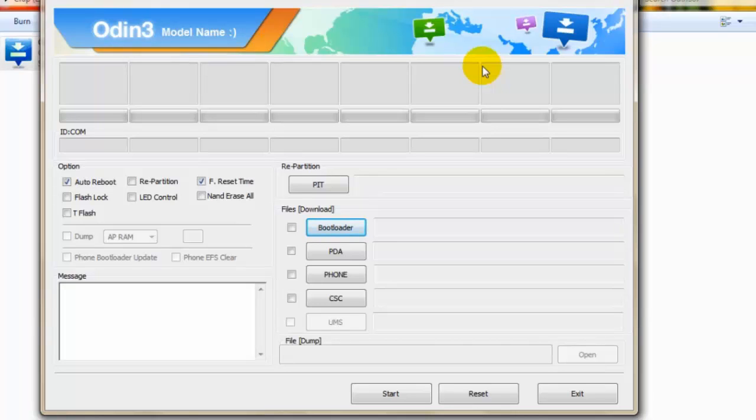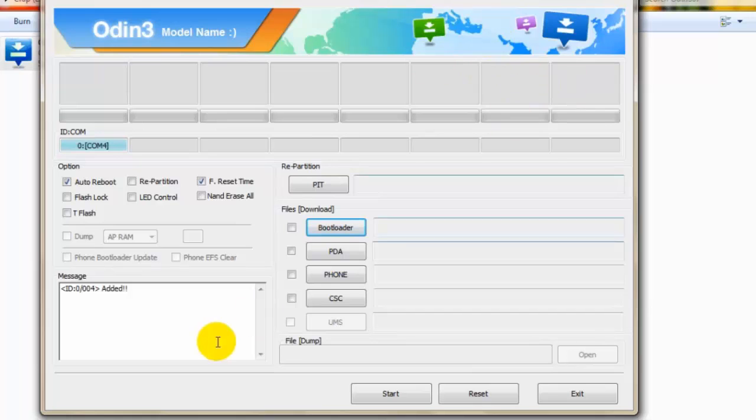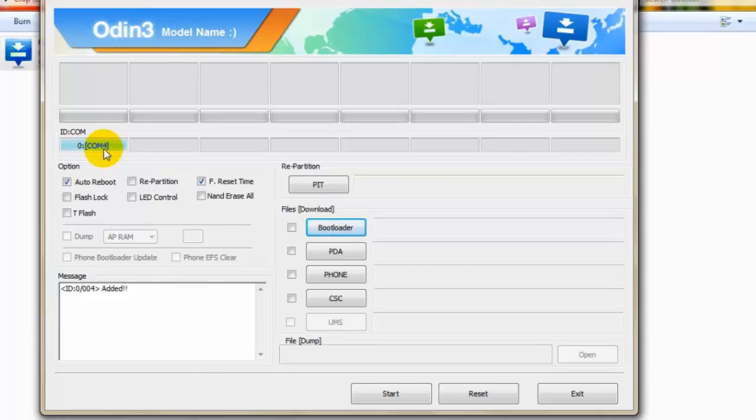I am connecting my phone to the USB port of my PC. Make sure you have downloaded the latest driver for your Samsung Galaxy S2. It has already detected the phone. Added is shown here at COM4.